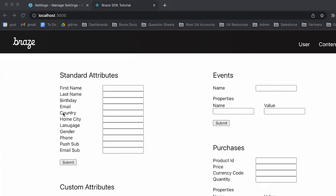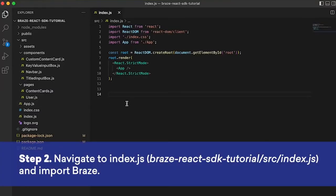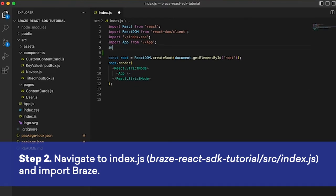And now that the SDK is installed, we can add it into the project code. So let's open up VS Code, and the first place we'll be adding the Braze SDK is in index.js. Just importing the SDK like this.